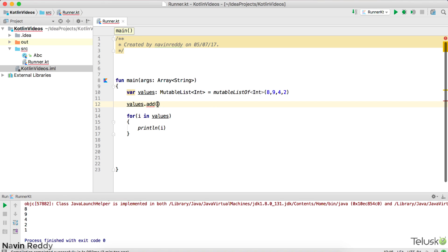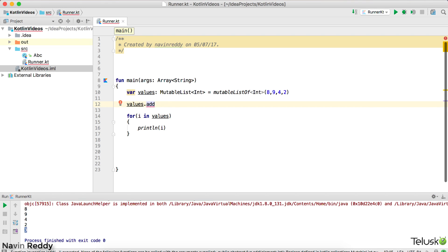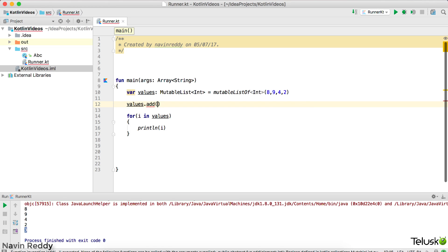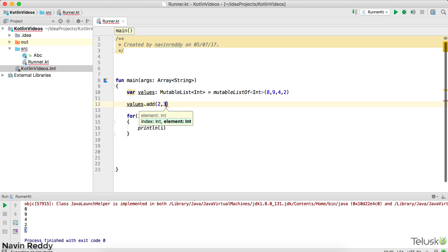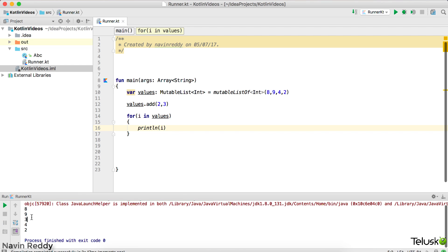So instead of using list because list is read only, you have to use mutable list here and here you can mention add. So let's add a value. Let's add three and let's see where it is getting added. So let's try this. Let's run this and you should be getting three as well. So we got three at the end. Just let me try. Let me add the value somewhere in between. So if I say add, you can see, we can also specify the index value. So I can say at index number two, I want the value three, which is, so after eight, nine, I want three. Let's try this out. So index number two, I want the value three and it works. So I can see that we got three at index number two.